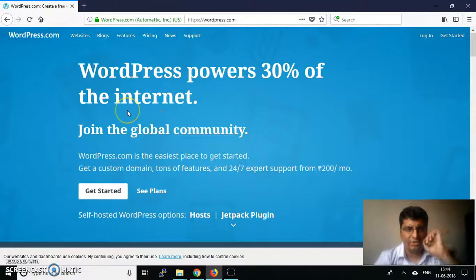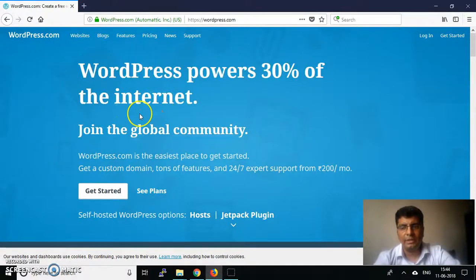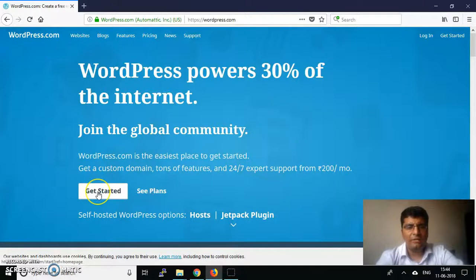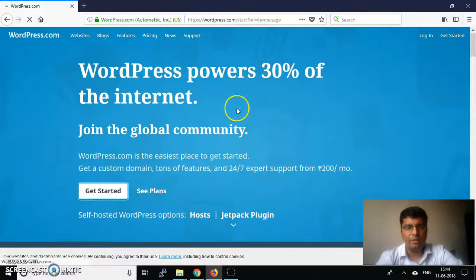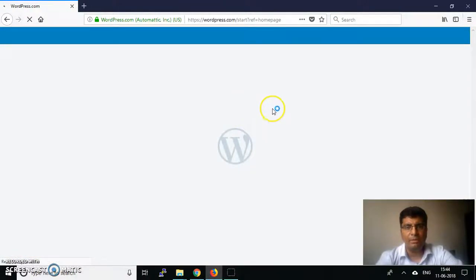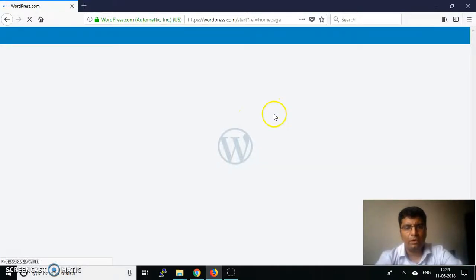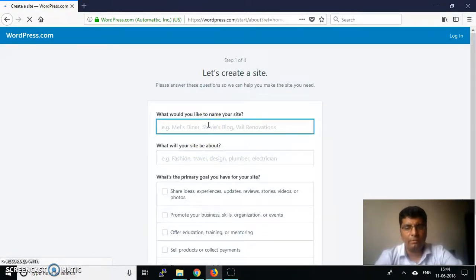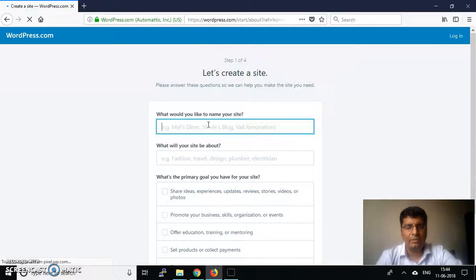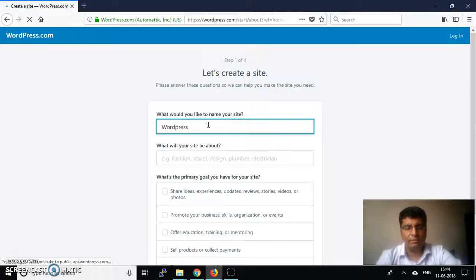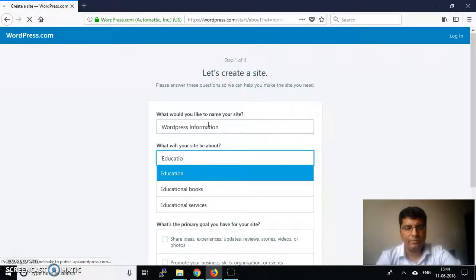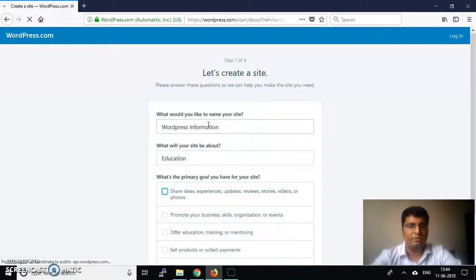We'll start with 'Get Started' because we want to create a simple website. This shows options available. For the website name, I'm giving information related to WordPress, so I'll call it WordPress information. The site will be about education.